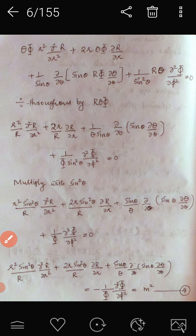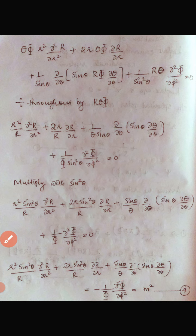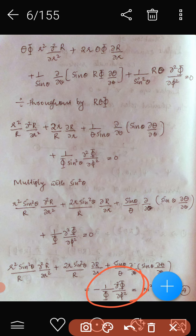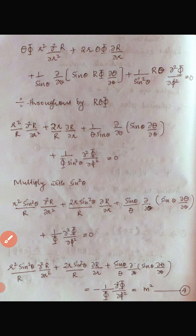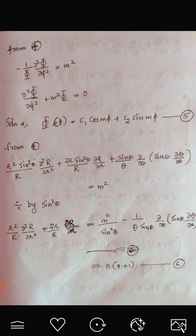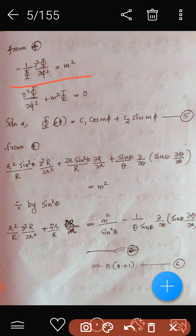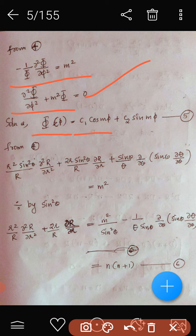We equate both sides to a constant m². From equation 4, −(1/Φ)·d²Φ/dφ² = m², giving d²Φ/dφ² + m²Φ = 0. This equation has a solution of the form Φ = c₁cos(mφ) + c₂sin(mφ). That is equation number 5.